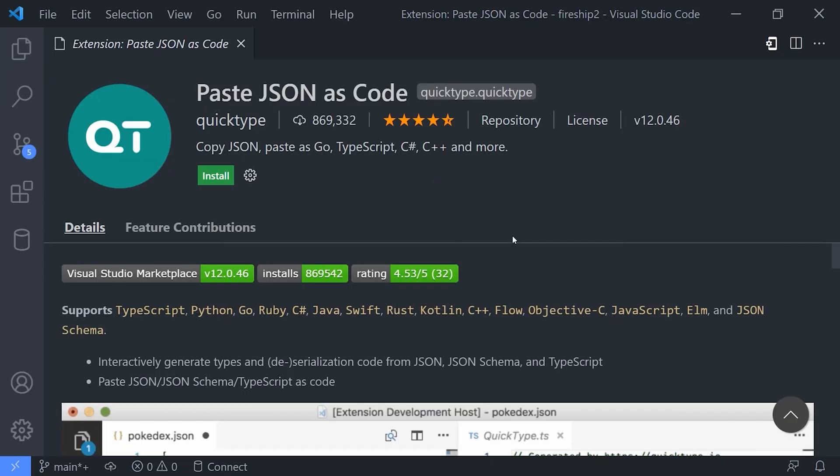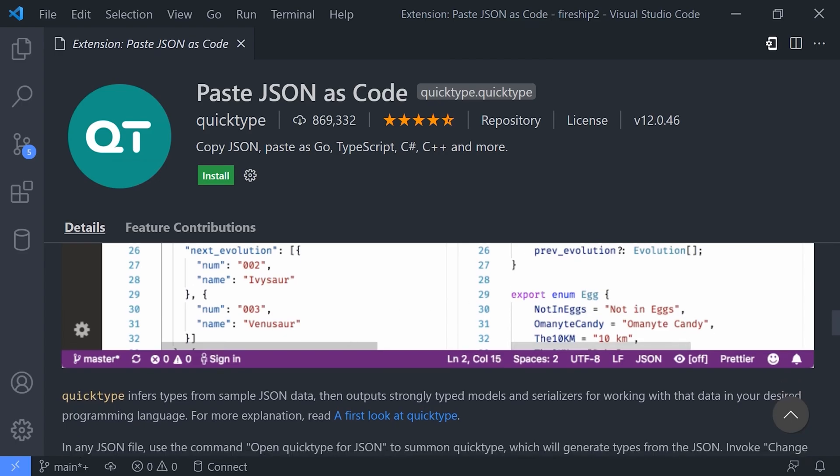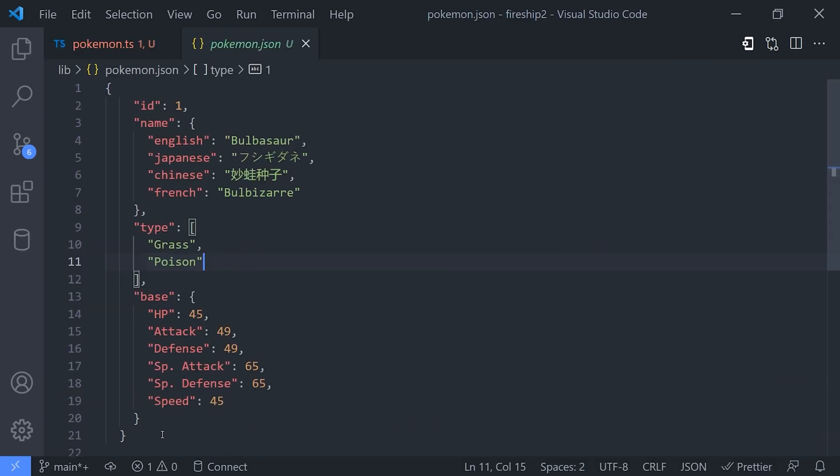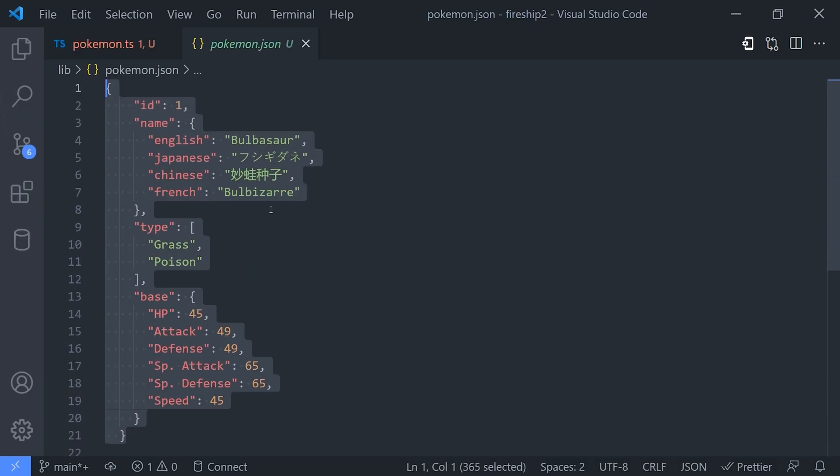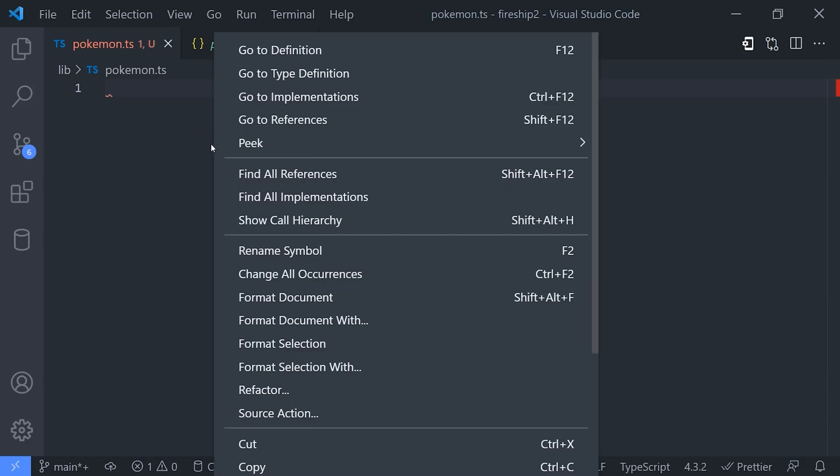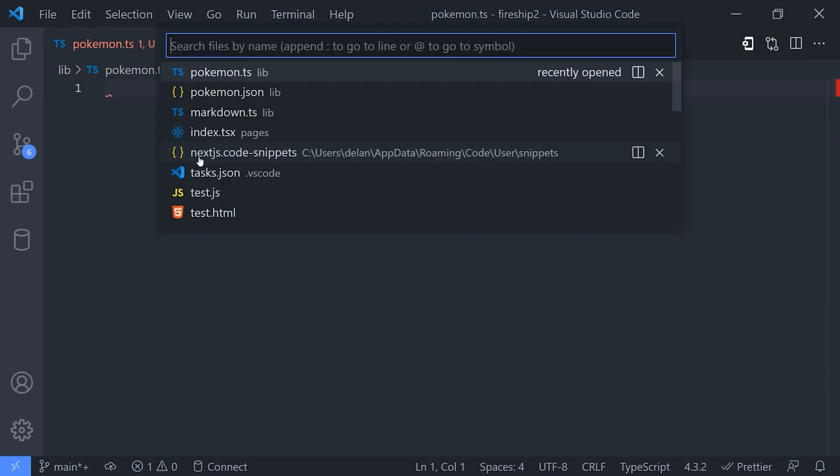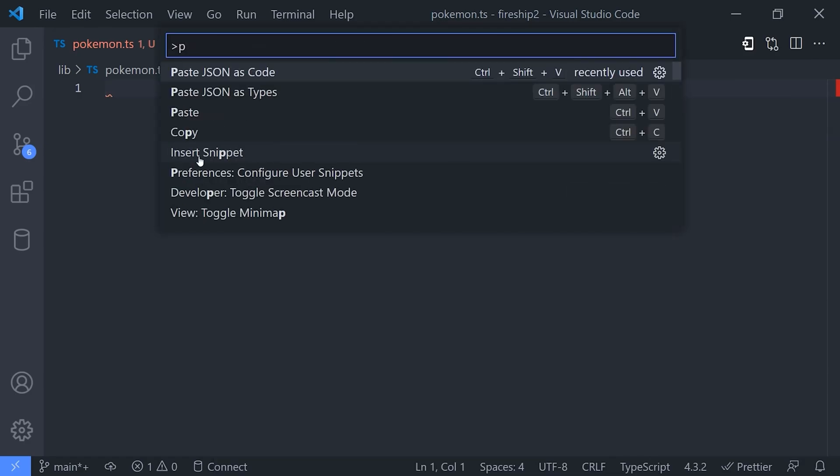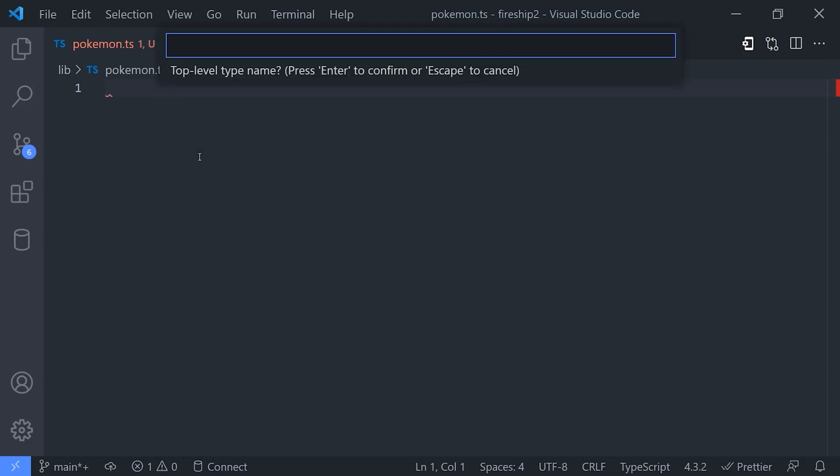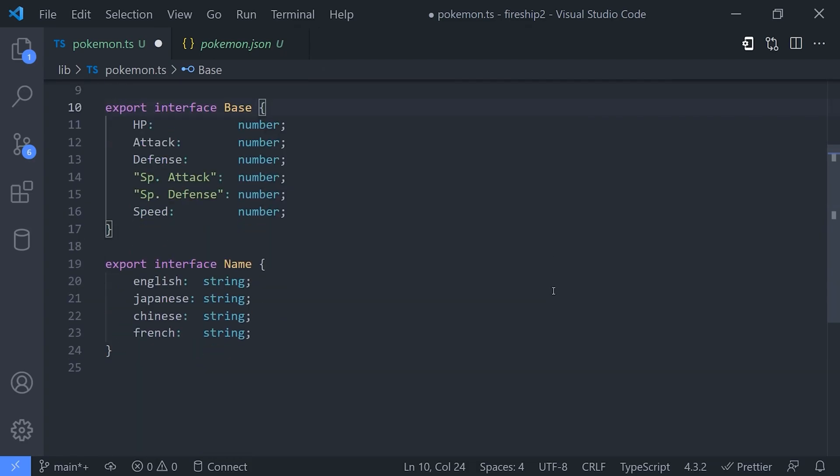Yet another awesome tool that I want to mention is the Paste JSON as Code extension. If you work with TypeScript, one extremely tedious thing you might have to do is take a JSON object and convert it to a bunch of types to represent some kind of schema. This extension will take your JSON and automatically infer types using a tool called QuickType, and in some cases that can save you hours of work.